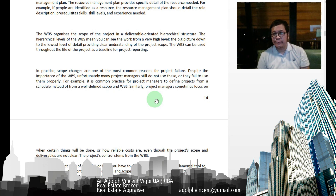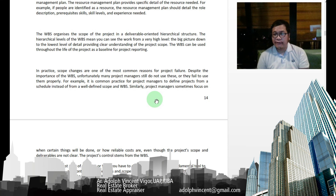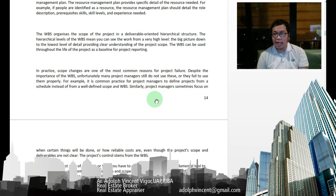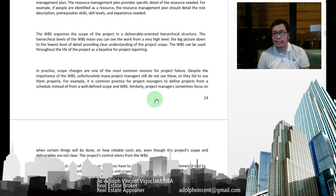This covers our Week 1 lecture for the final term in our Construction Management subject. If you have any further questions or clarifications, I'll be scheduling a synchronous class for it. Stay safe, class, and see you next meeting.